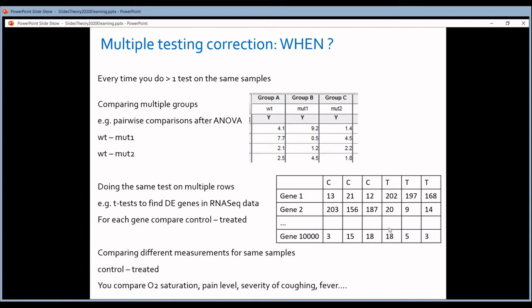The second case is when you have a whole list of genes, proteins, or metabolites, and for every gene you measured its expression in a set of control samples and a set of treated samples. For every gene, you compare the expression in the treated samples to the expression in the control samples — so for every gene, you do a t-test. With 10,000 genes, that means 10,000 t-tests all involving the same set of samples, so you must do a multiple testing correction.